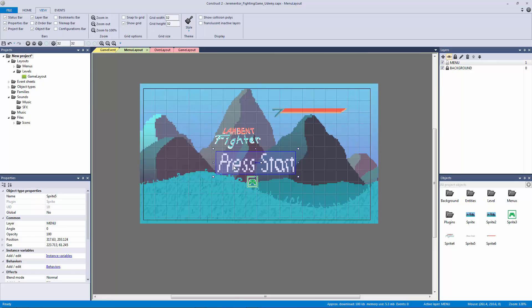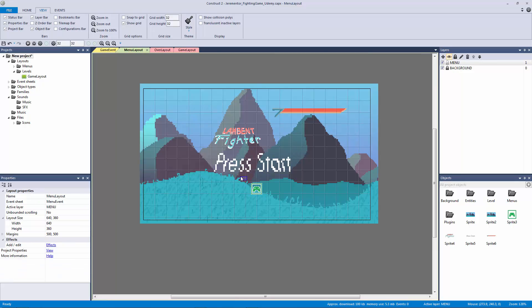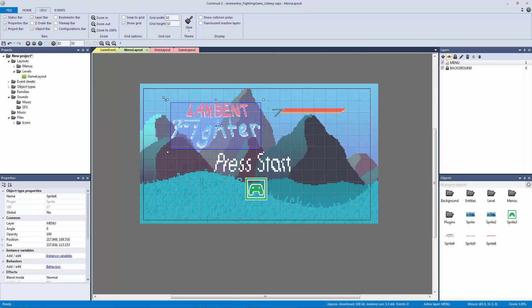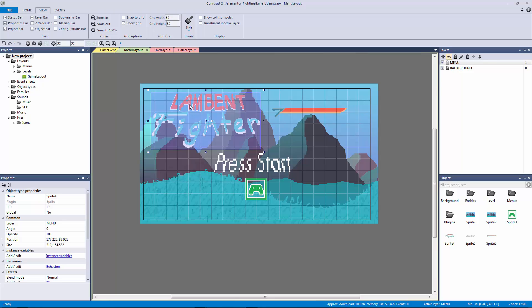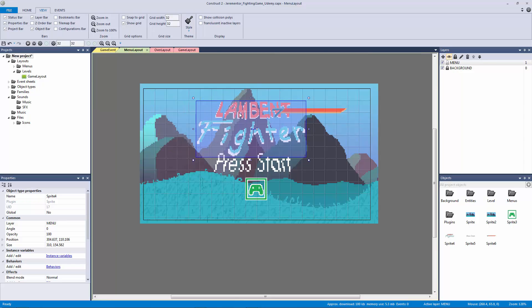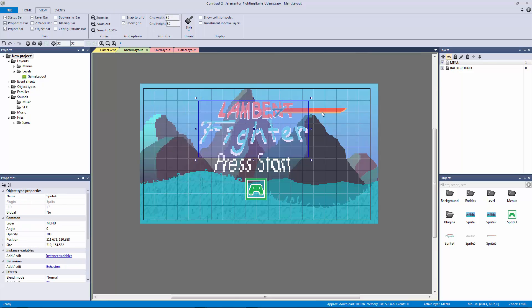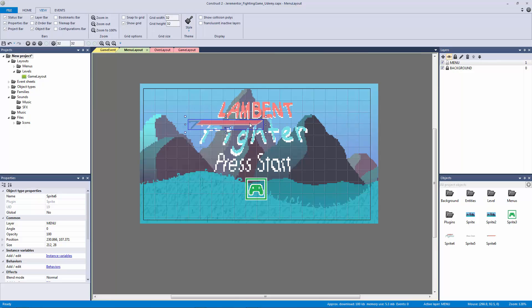So I'm going to scale up our press start logo here. I'm going to scale up our disconnected reconnected gamepad logo here. I'm going to scale up our actual game logo here. And you can see that this game is called Lambent Fighter which is just a silly name to mean it has some neon colors in it.